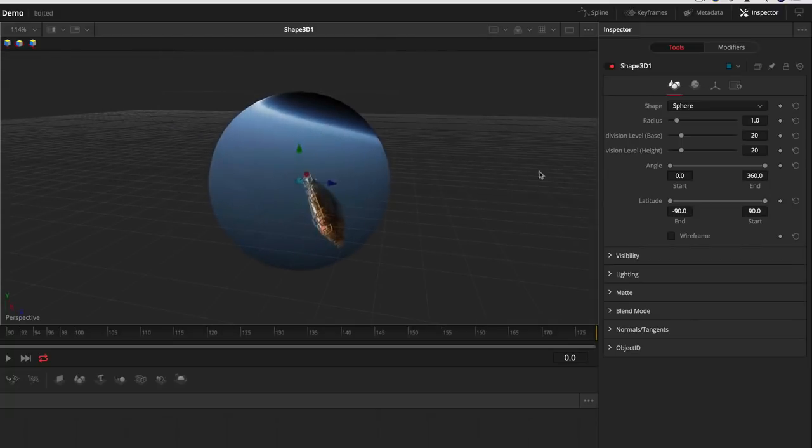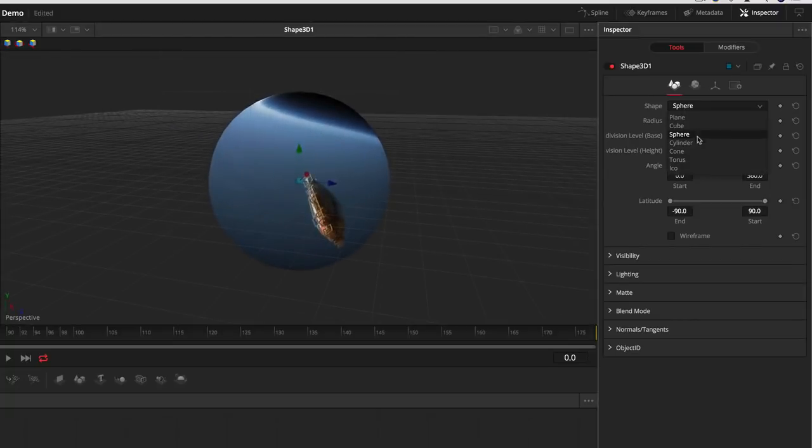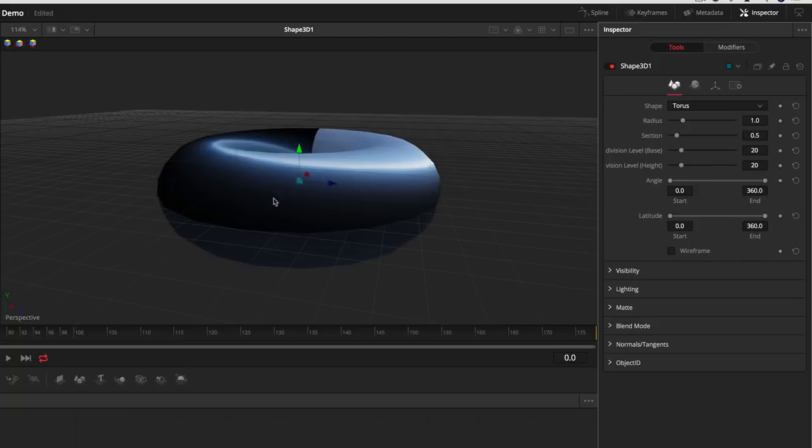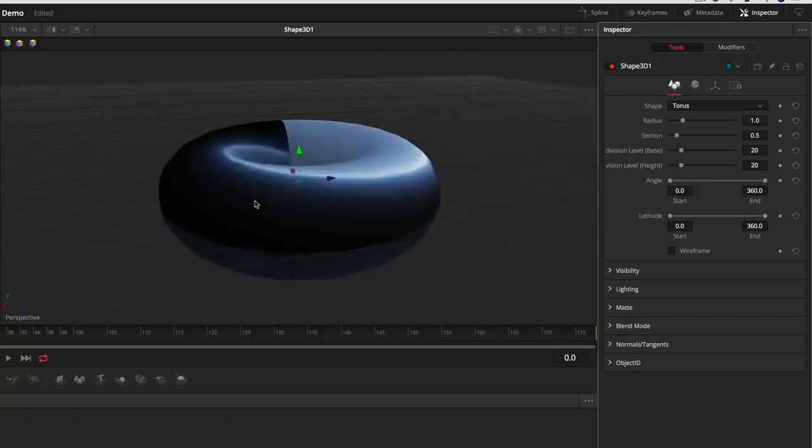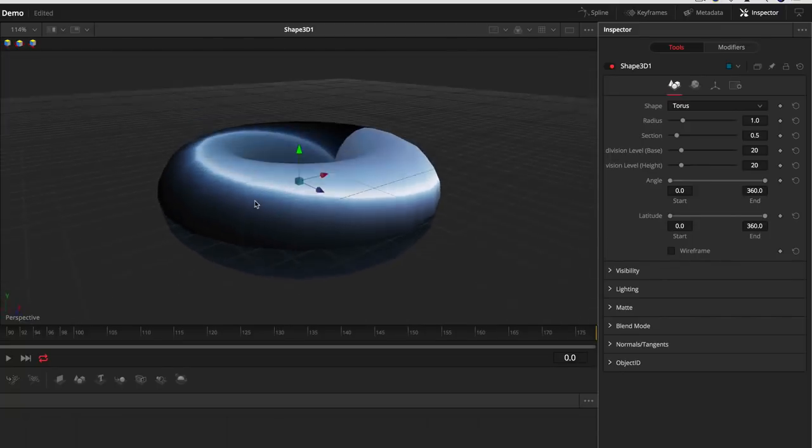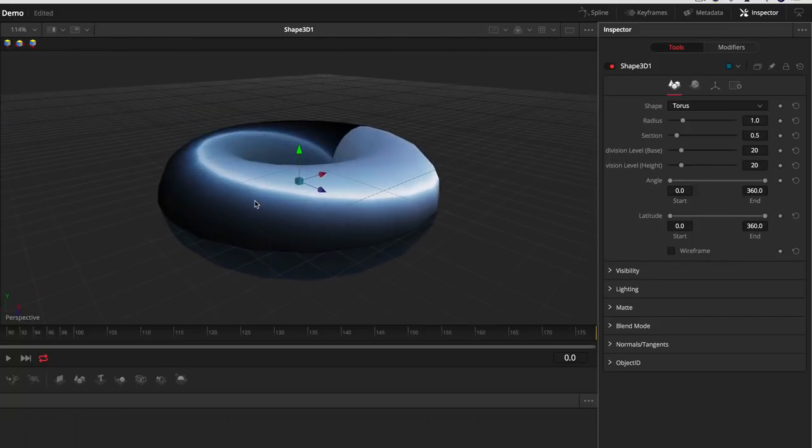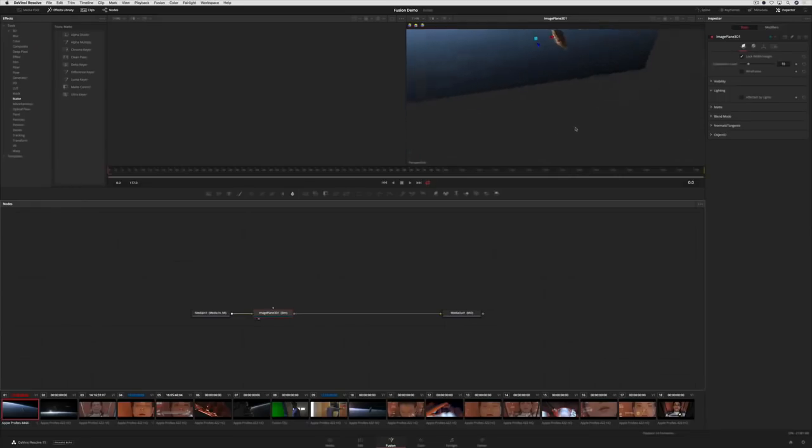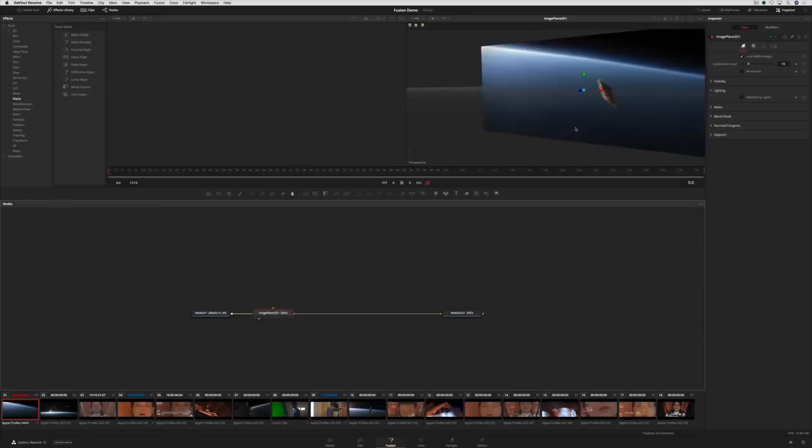You can put the video on a sphere, a cylinder, a torus, or any shape that you'd like. In this case, we're going to put it on a standard image plane.